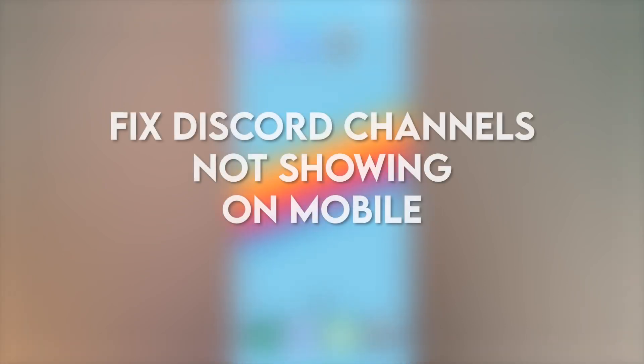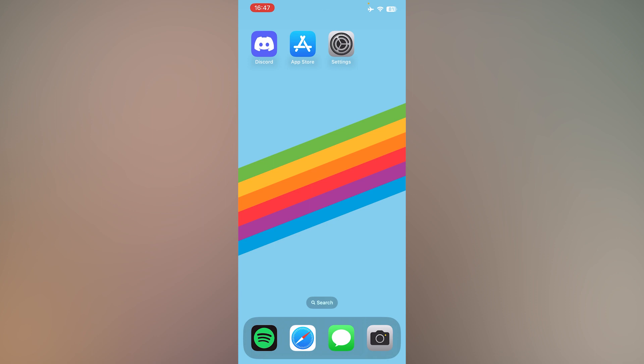In this video, I'm going to show you how to fix Discord channels not showing on mobile.